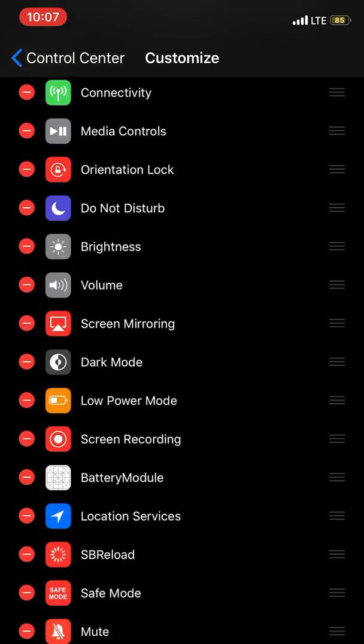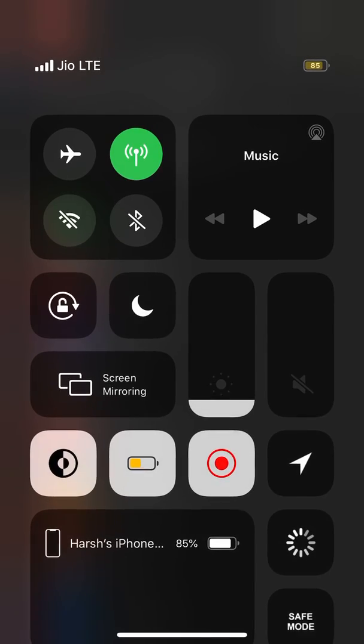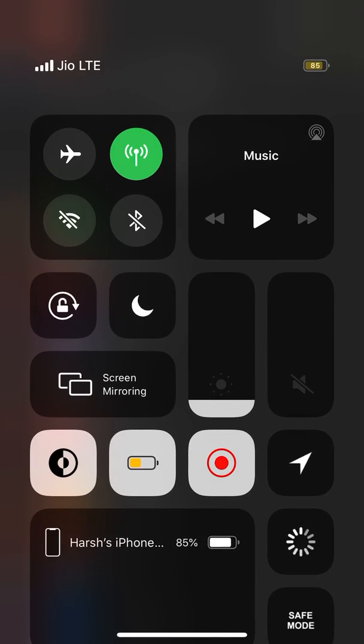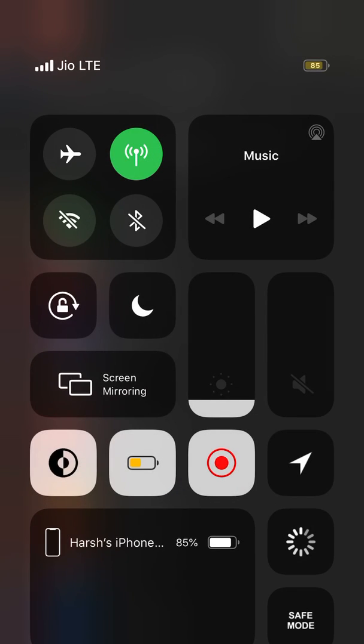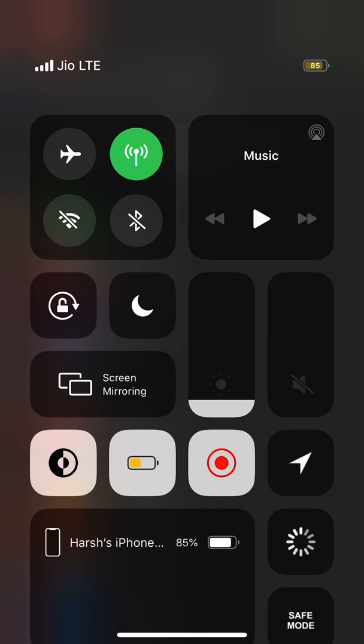You can put them over here and see the battery percentage module. So when you're connected to a Bluetooth device like AirPods and want to see the battery life, just go to your Control Center from anywhere and you can see the battery performance or battery percentage.